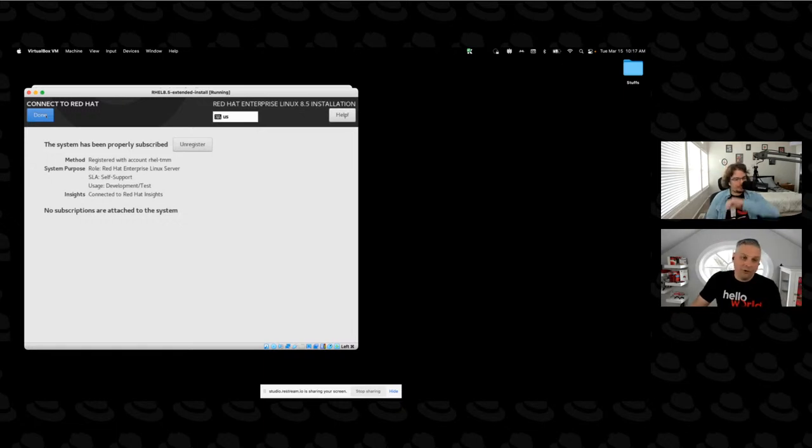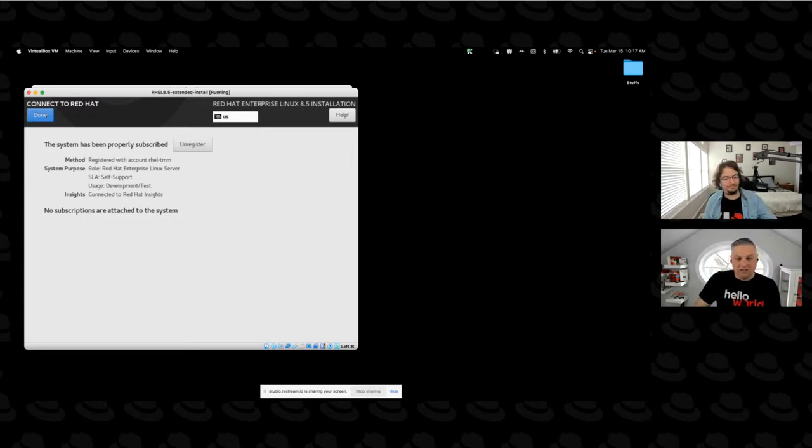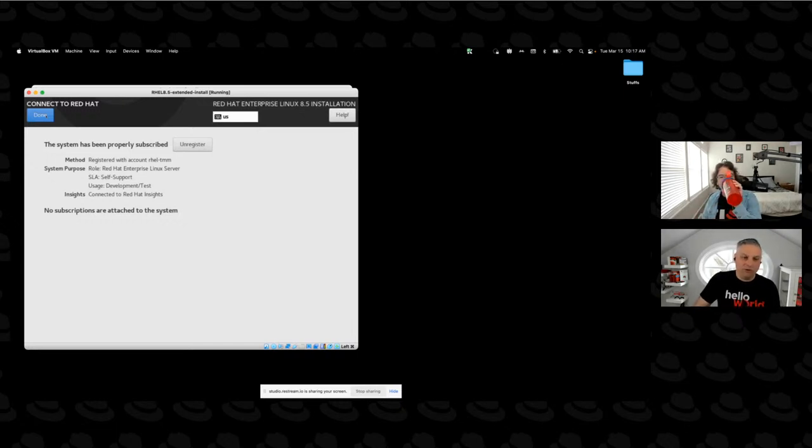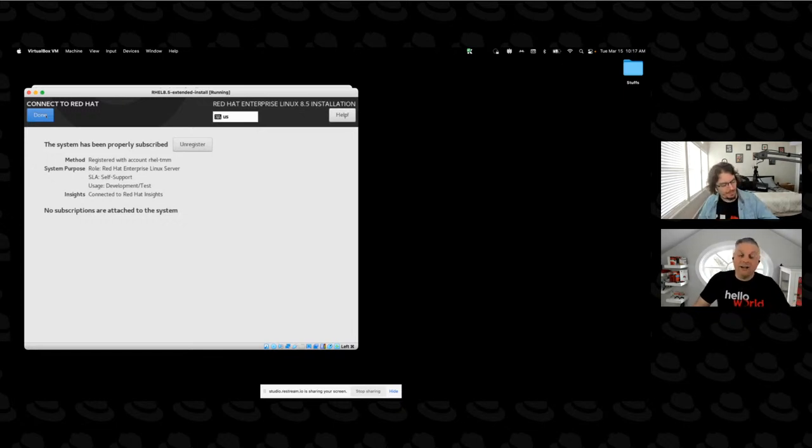You'll notice that it's successfully registered the system and now it's attaching the subscription. And it shows that it's verified all of that information and subscribed successfully. Oh, so one further note, it says no subscriptions are attached. That's because my account runs in simple content access, which is pretty much like you register and things just work. If you're running in the traditional method where you have to account for all of your subscriptions, you would actually see the subscription information where it now says no subscriptions attached.